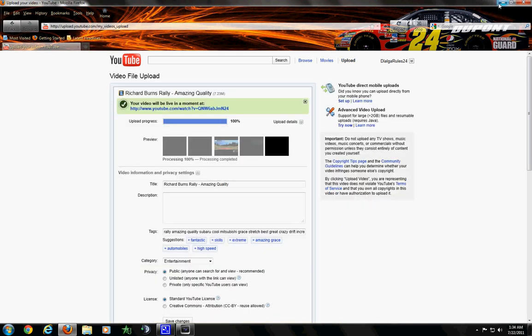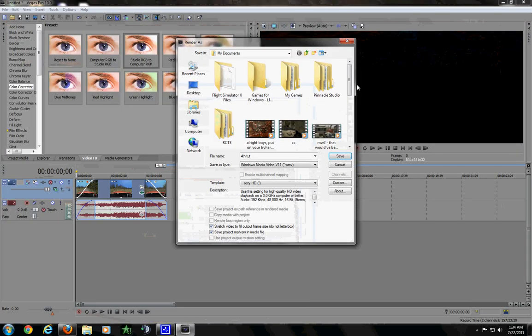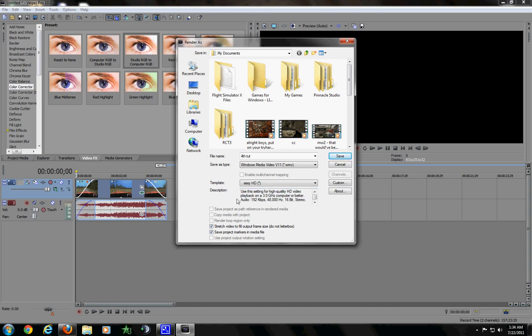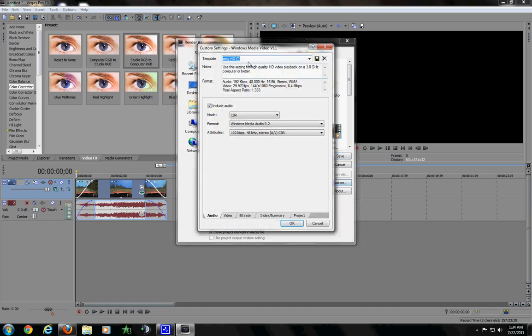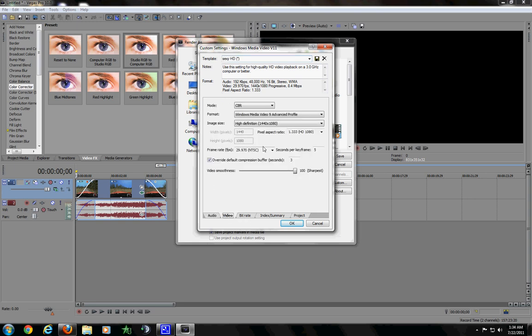I didn't do that. I don't really like them, but you can think what you want. So, in my render settings, I didn't change anything but the video, and all I changed was format, Windows Media, Video 9, Advanced Profile.